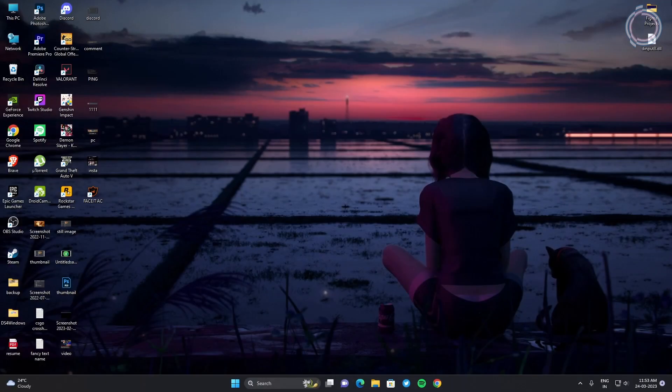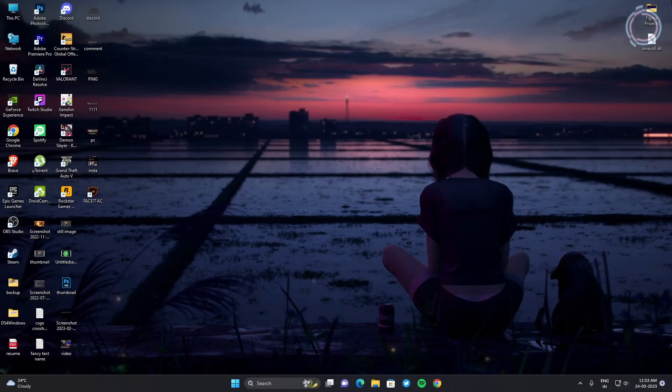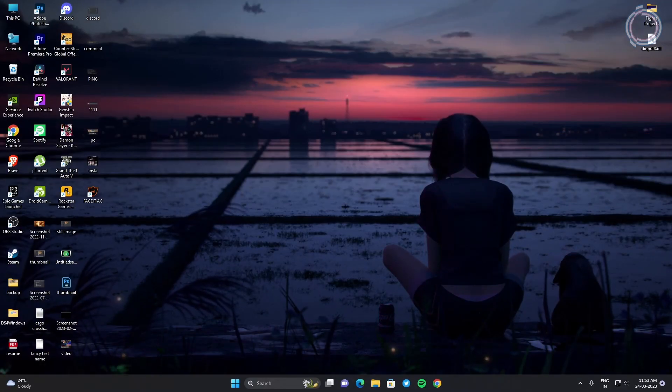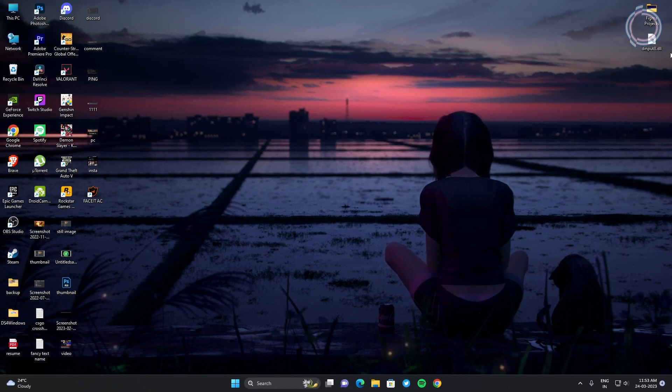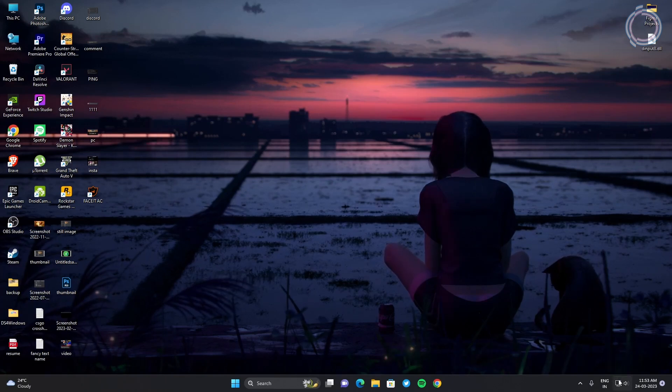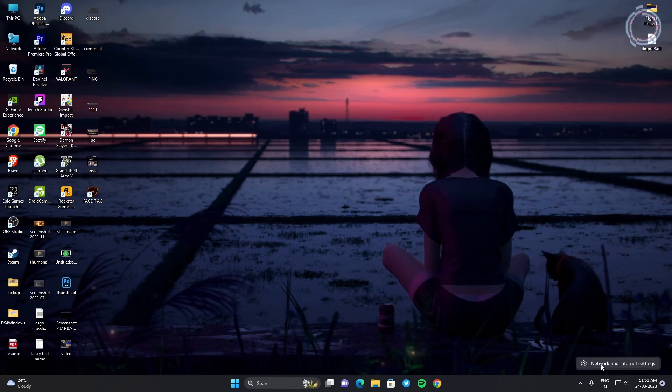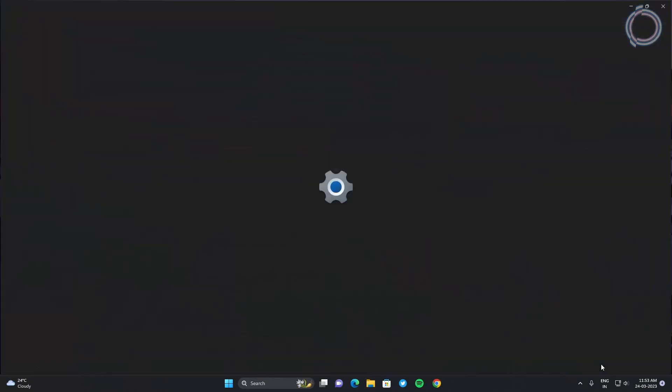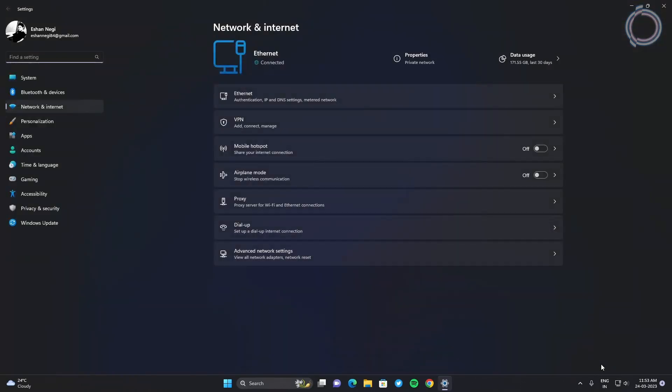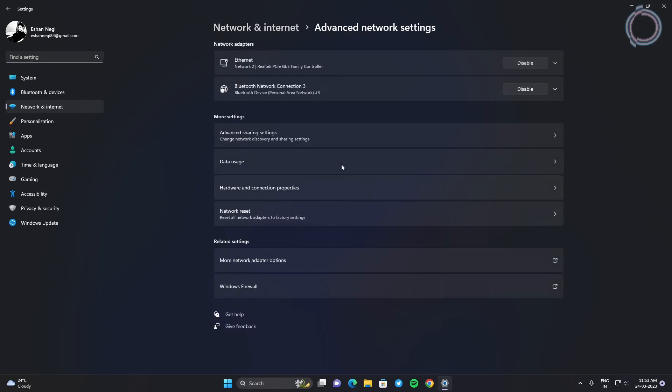And the final step that is really helpful is just right click on your internet icon and click network and internet settings. Click on advanced network settings and more network adapter options.